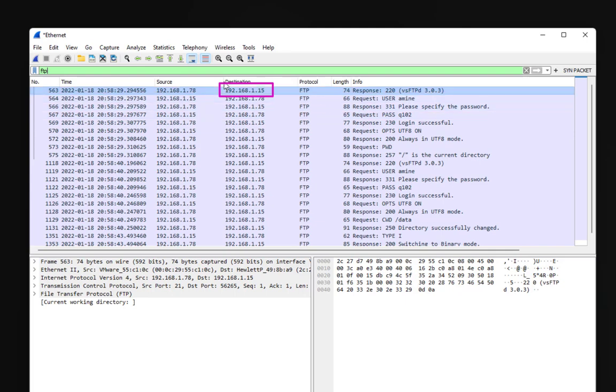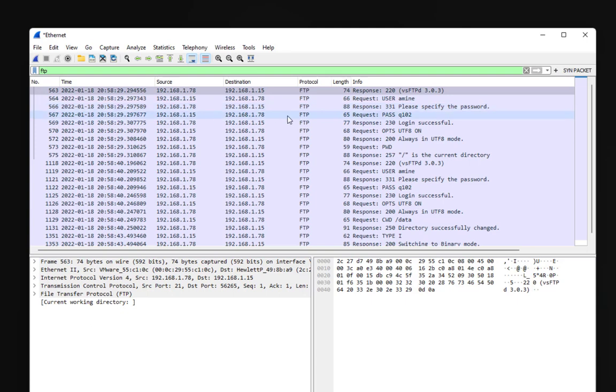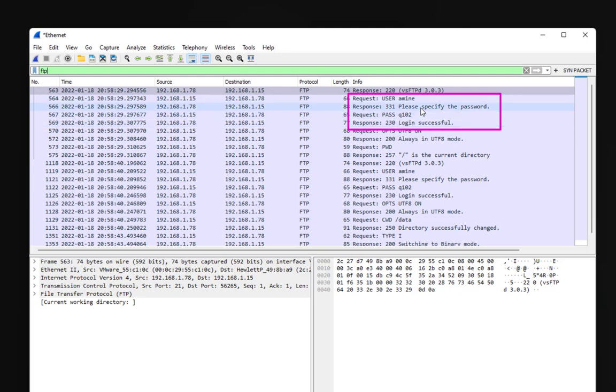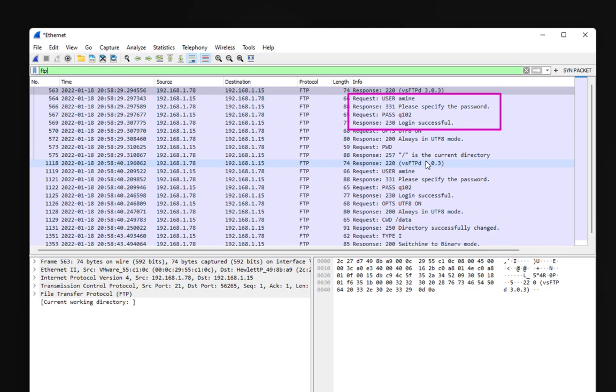The FTP server has responded. You can see the FTP daemon that is installed on the Linux server which is very secure FTP daemon version 3.0.3. You can see in the second packet that the client requested user Amina in order to log on to the FTP server. The FTP server responded with please specify password and here the client also requested a password. You can see the clear text password which is Q102.